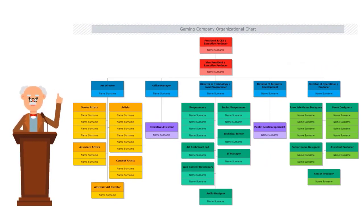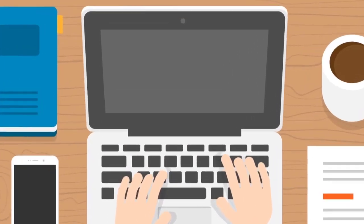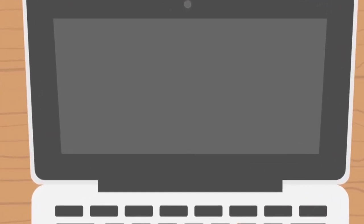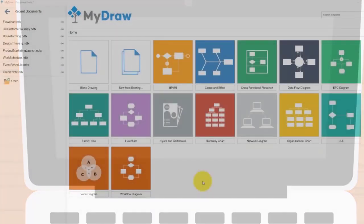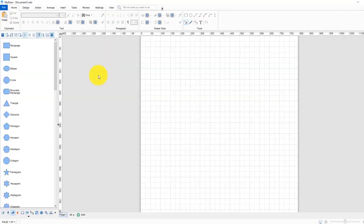In MyDraw you can find many templates for the org chart but let's dive deeper and try to create one manually. Select new blank drawing.